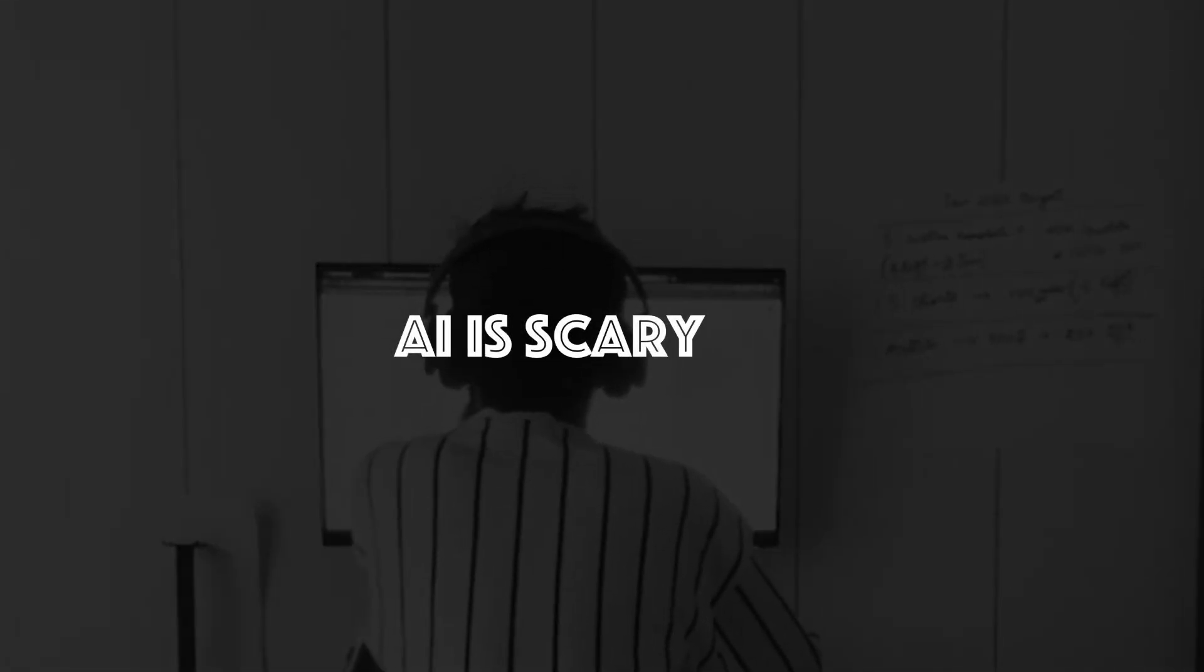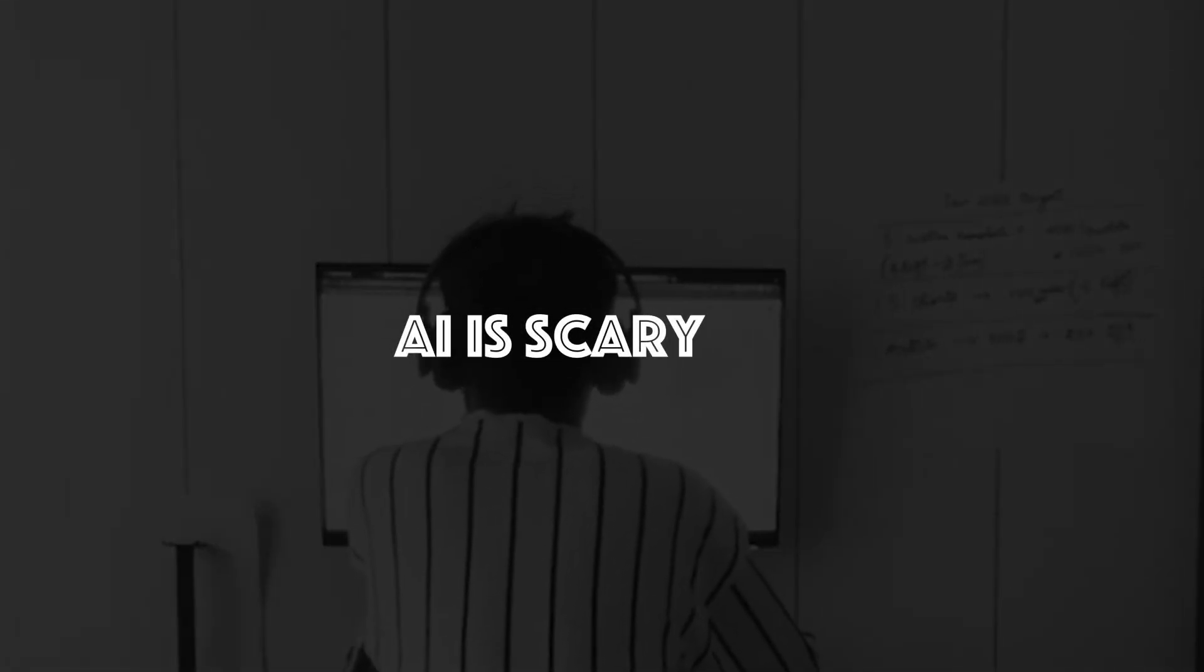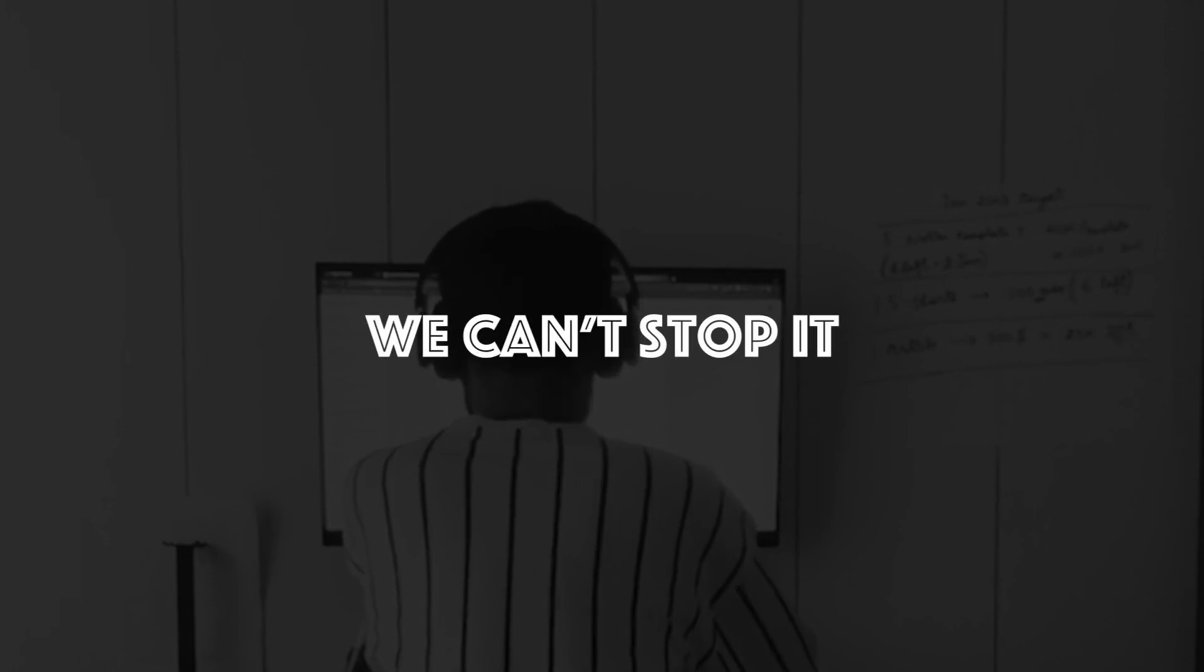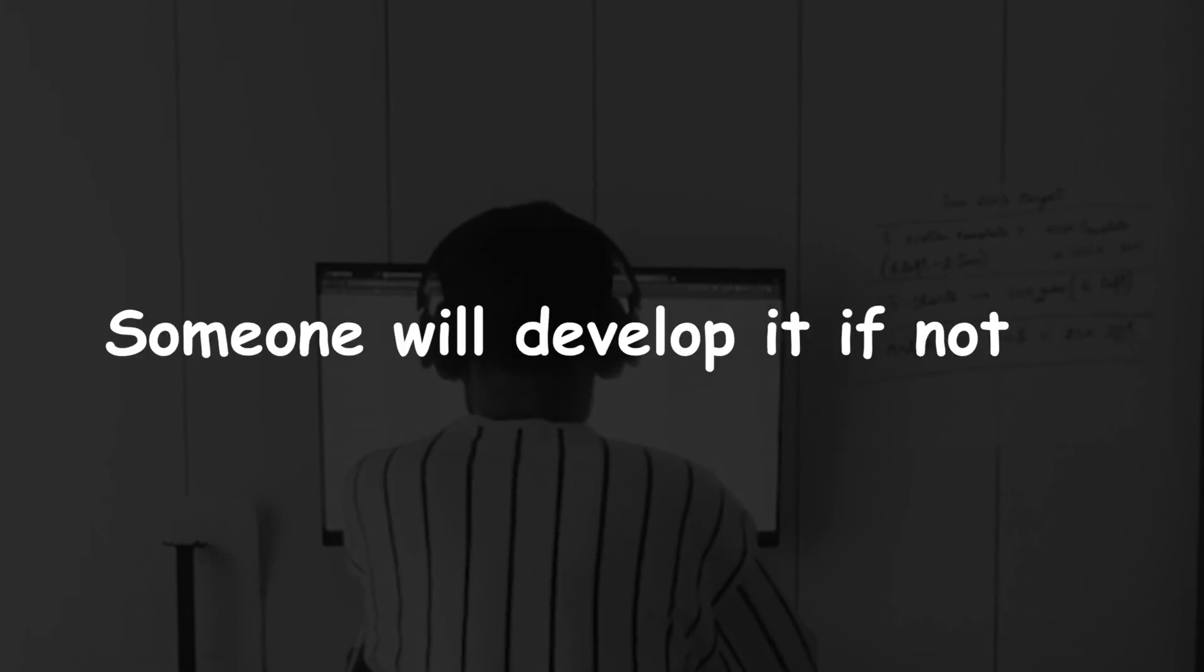Before we start, I want to put this point first: even if we claim or prove that AI is a scary thing, we humans can never stop perpetuating it and we will keep developing it. Someone will develop and improve it secretly even if required.